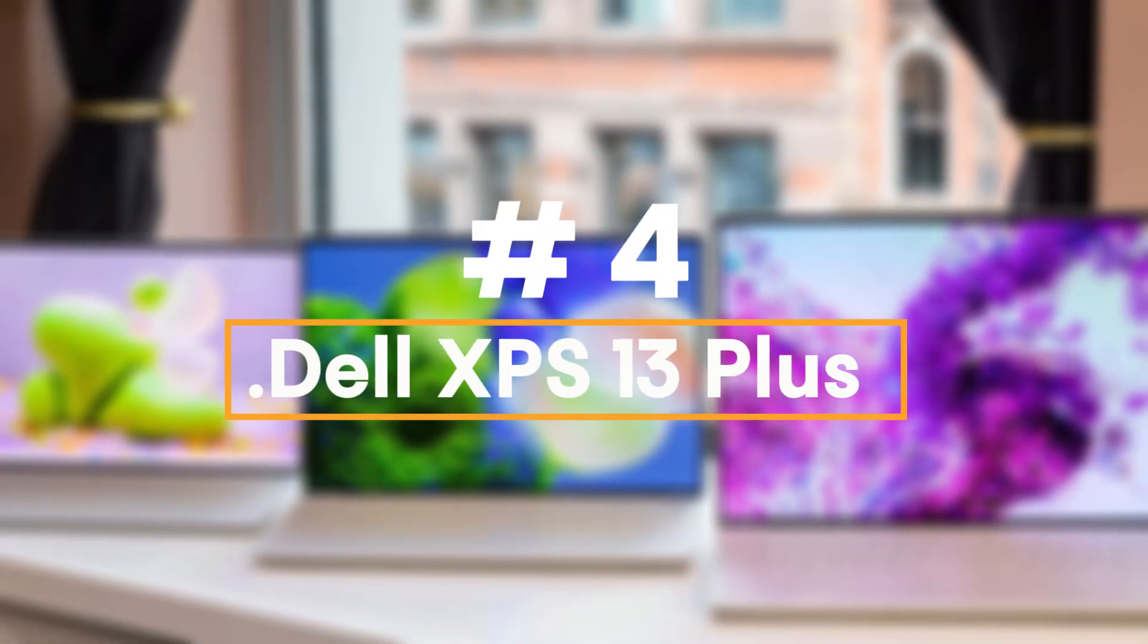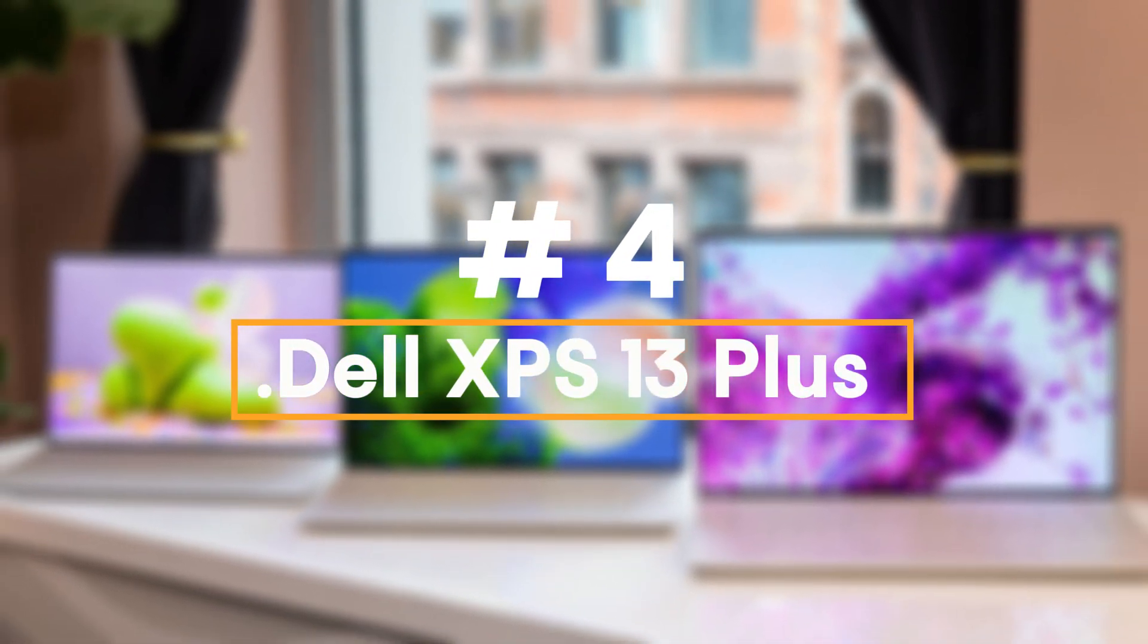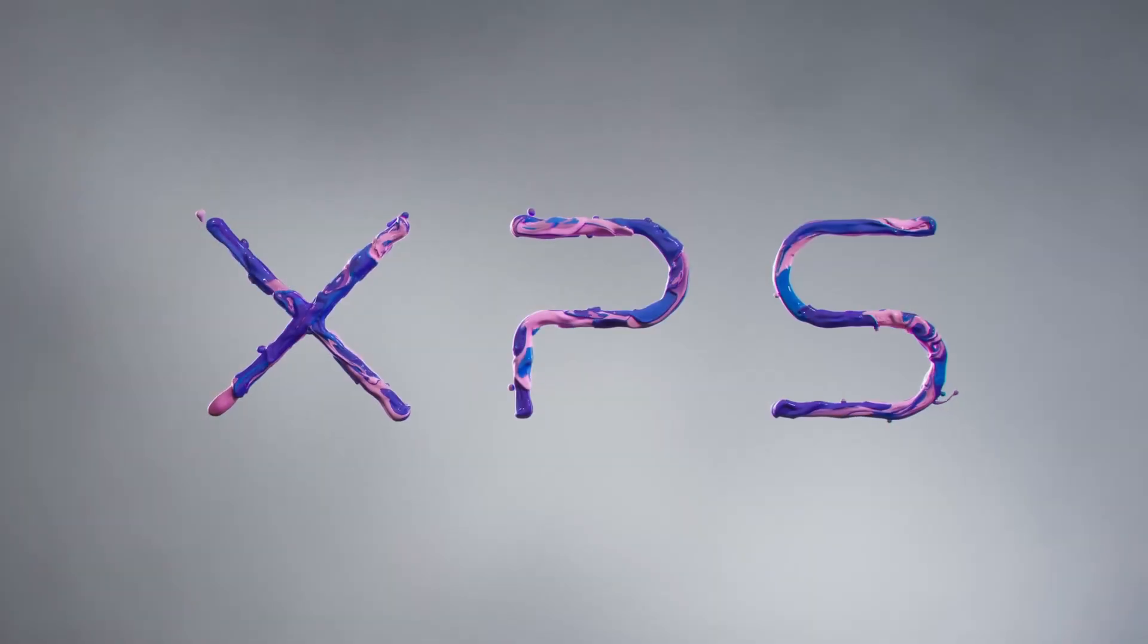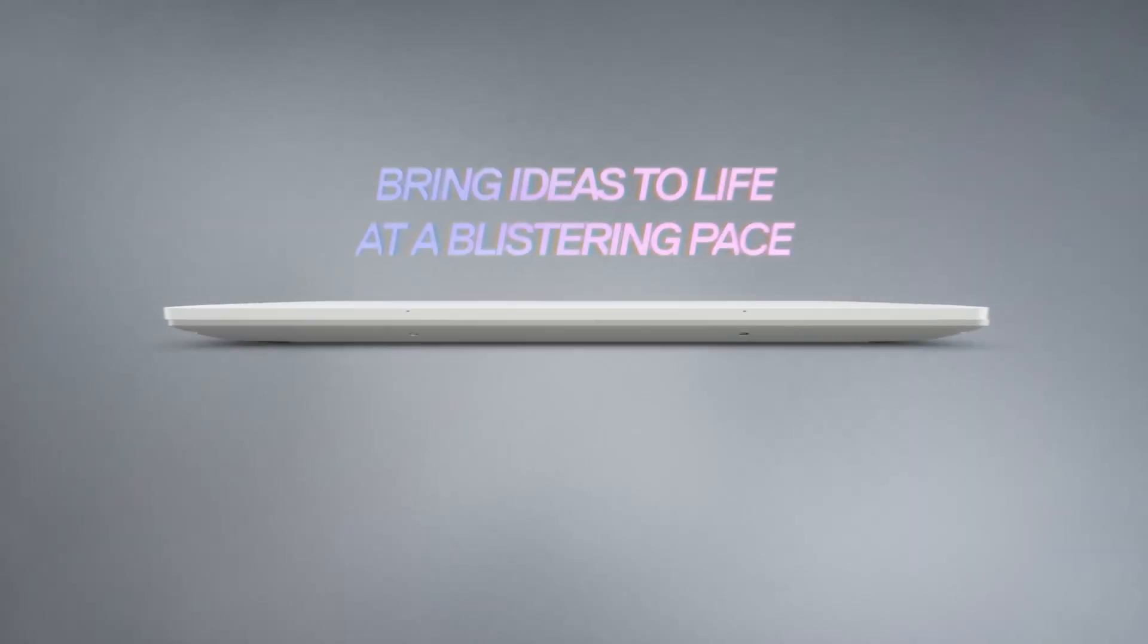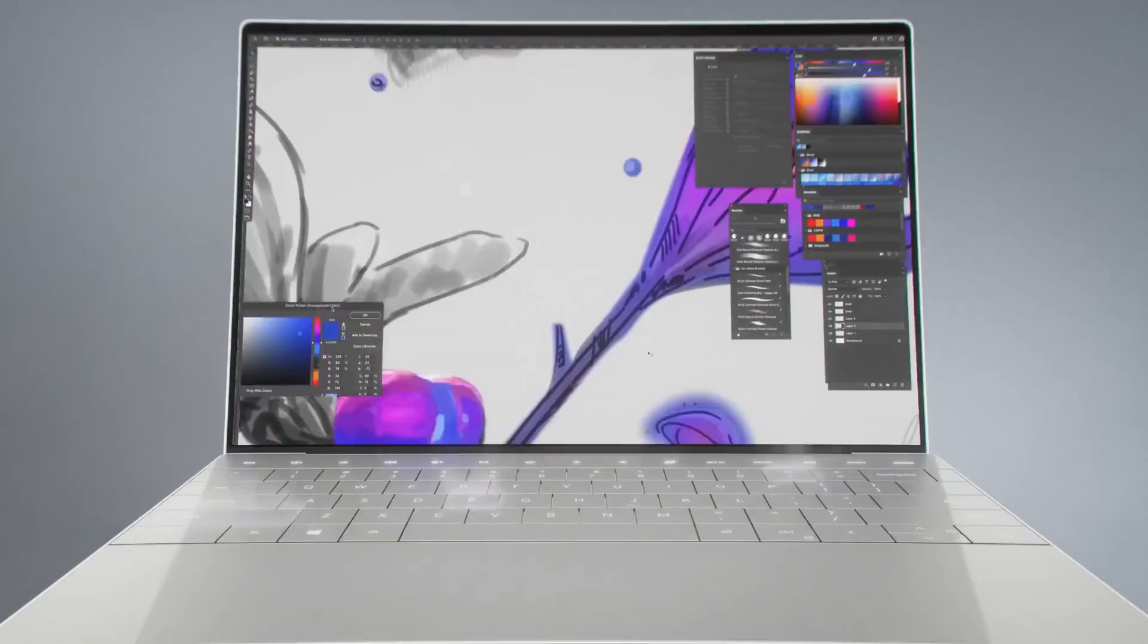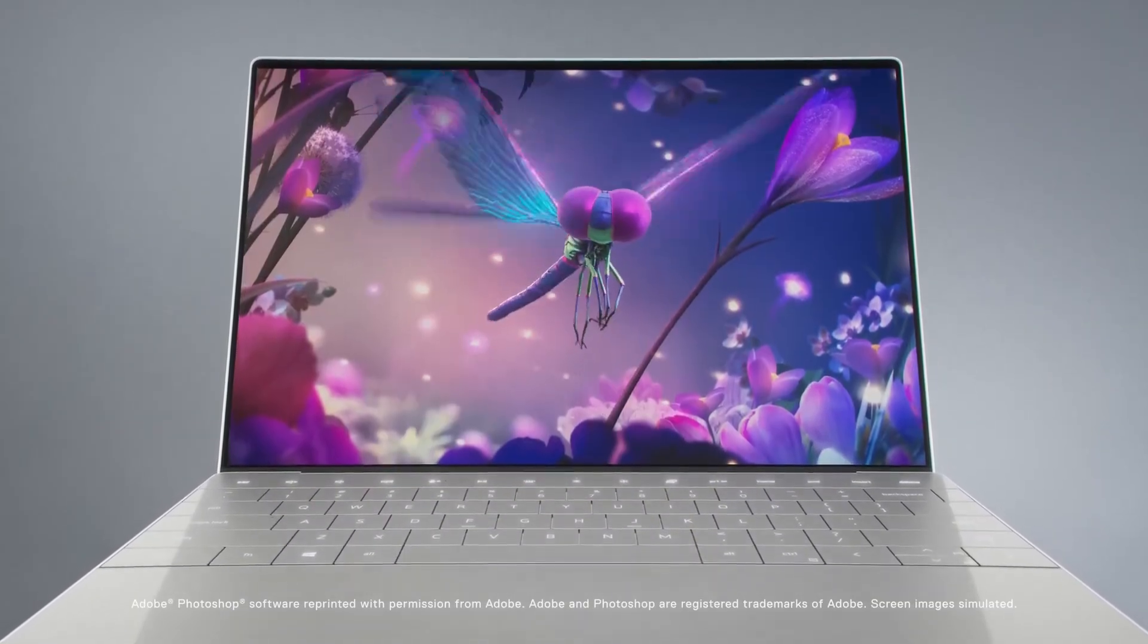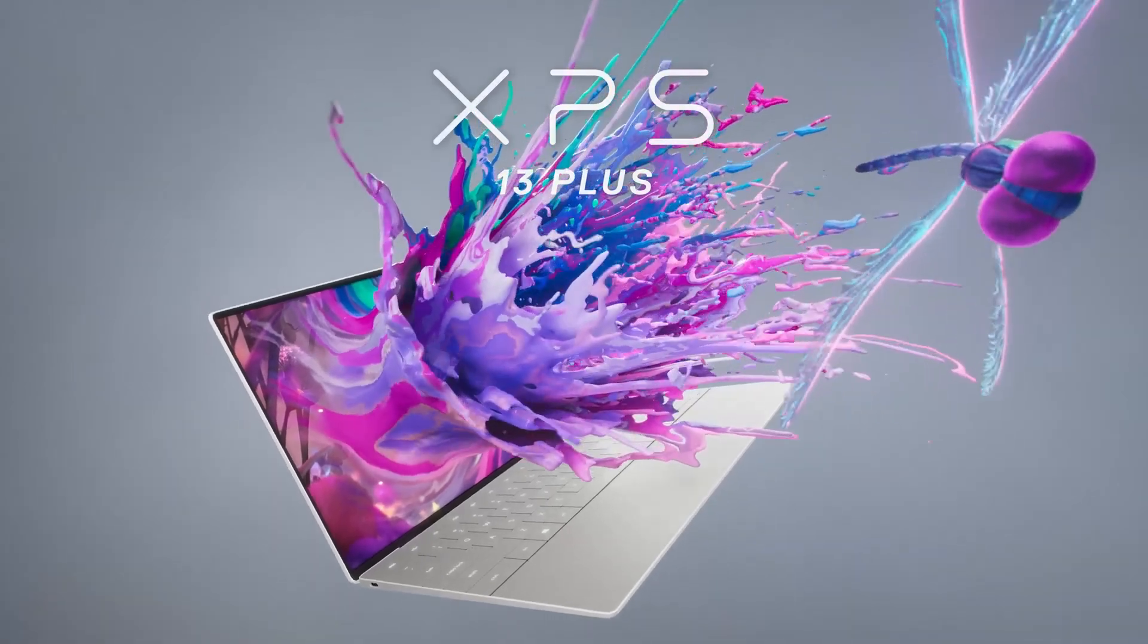Number 4: Dell XPS 13 Plus, 2023. What do you call the flagship of a flagship? A year ago, Dell introduced an even more premium version of its legendary ultra-portable, the Dell XPS 13.